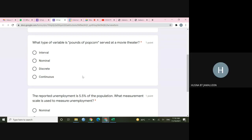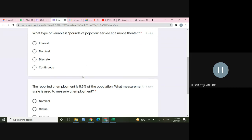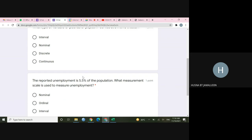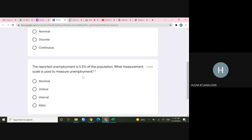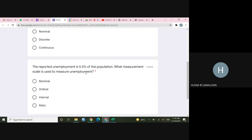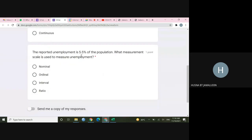I will explain about the interval that you asked in the group. Okay, let's finish this first. And I will also explain the question asked in the morning class, in the 8.30 class, so that everyone will have the same understanding. Okay. So the reported unemployment is 5.5% of the population. What measurement scales, can you see? This is, this question asked about the level of measurement. What measurement scales is used to measure unemployment?